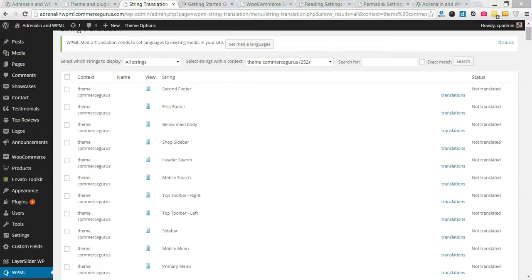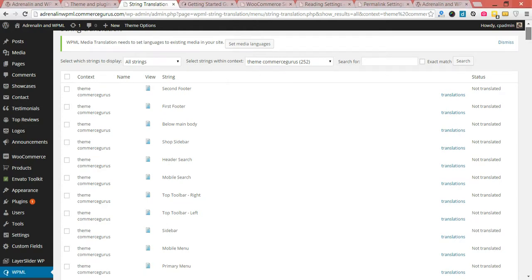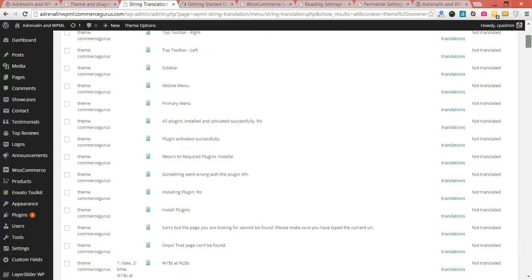Hi folks, Colm here from Commerce Gears. Welcome back to part 4 of our Adrenaline and WPML setup and configuration tutorial. Just to pick up where we left off in part 3, we were just talking about translating strings for the Adrenaline theme.